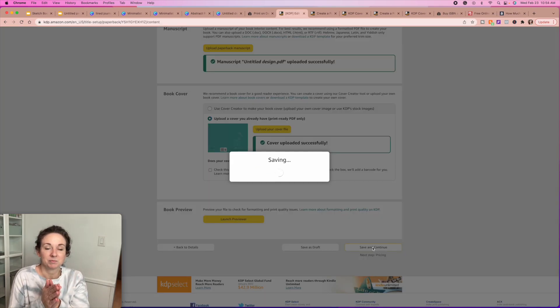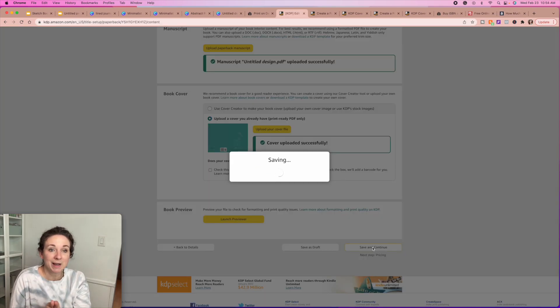So that was KDP and Book Patch — a step-by-step on how to create blank journals, where you can list them, how to get them uploaded, and all those types of things. Make sure you subscribe to my channel and follow along, and I'll be back with more tutorials later this week.